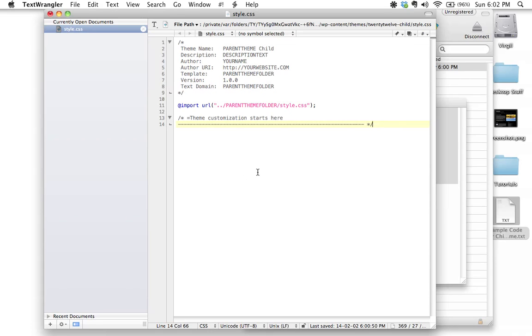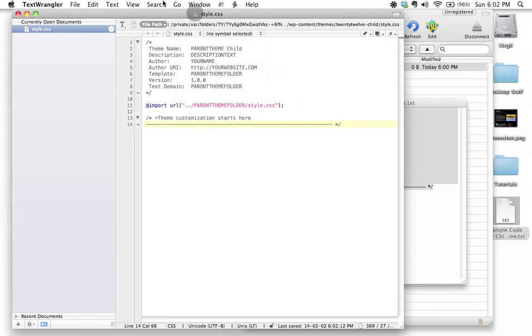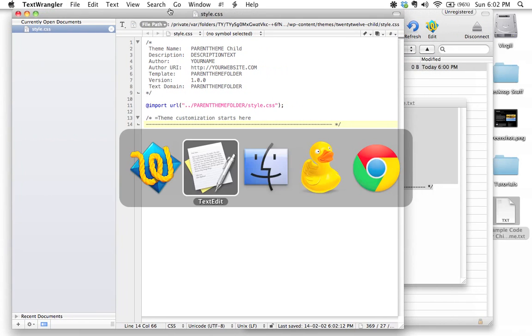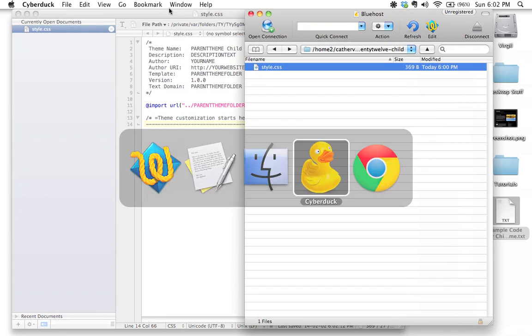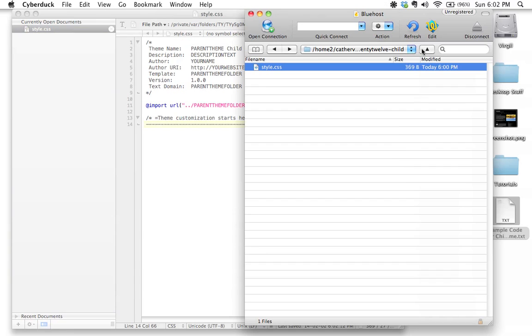I'm going to go ahead and save that. I'm just going to do a command S to save that. And let's go back to Cyberduck. And let's just refresh that. And sure enough, there we go. We've got now there's a little bit of content inside there.